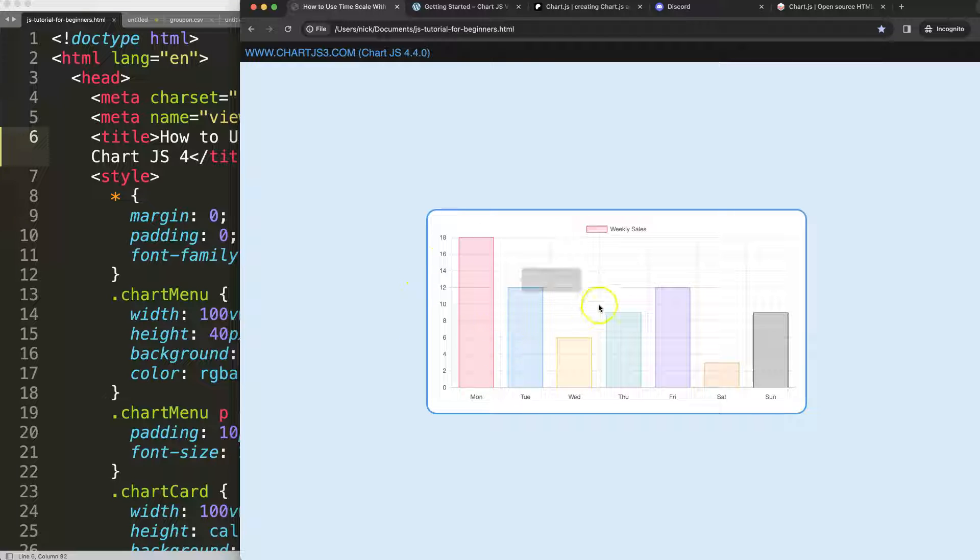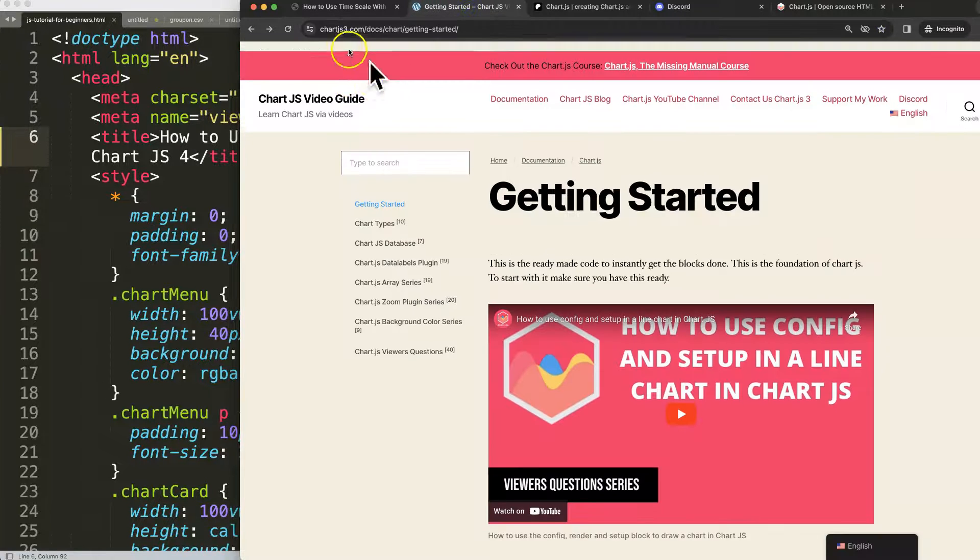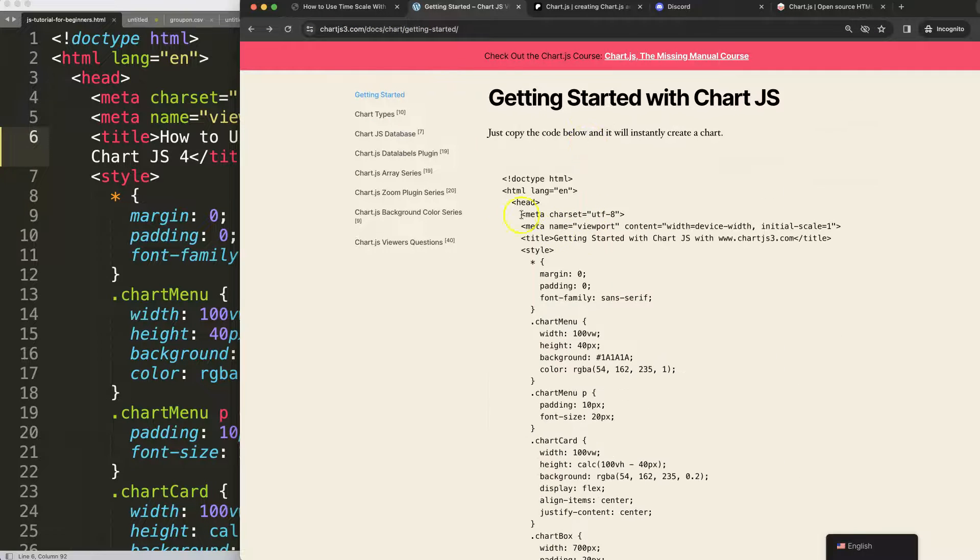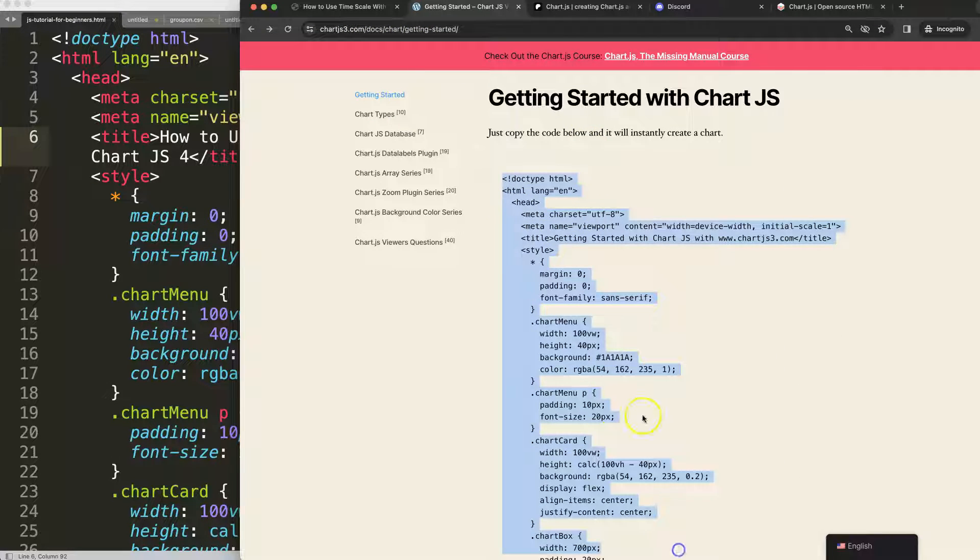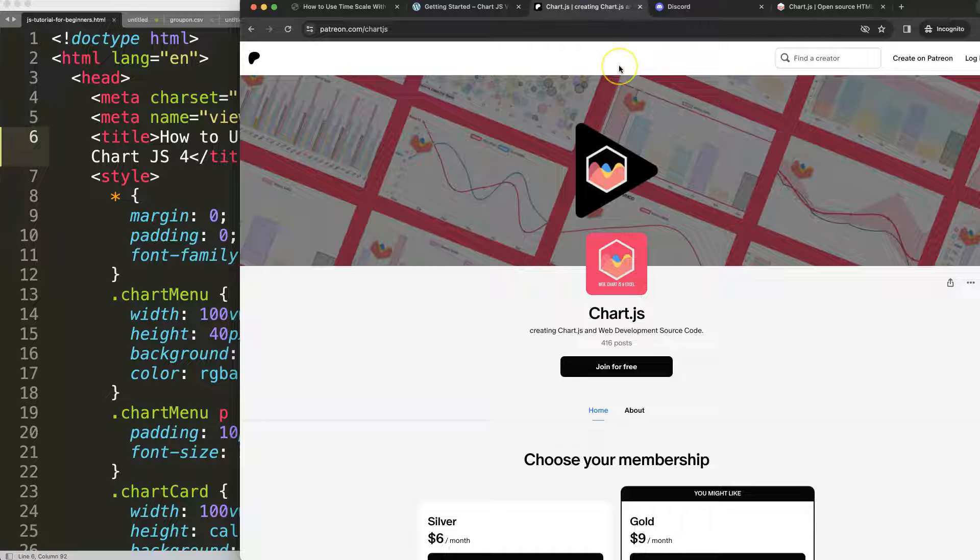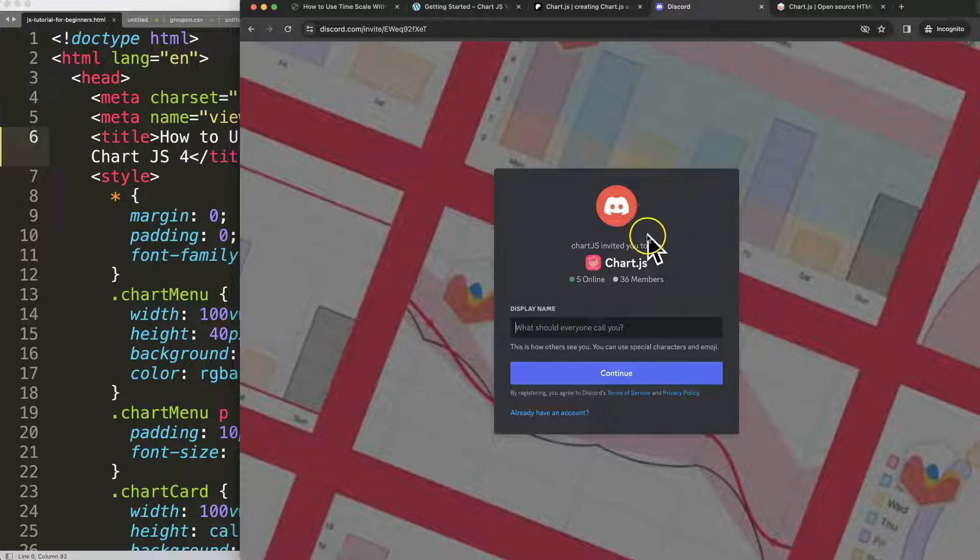First, make sure you get the boilerplate template which you can find on chartjs3.com getting started. Once there, scroll down and copy this chunk of code. Of course, if you want the source code of this video, check out my Patreon page and join the Discord channel for any questions.